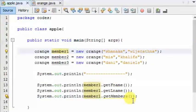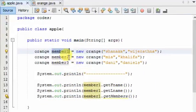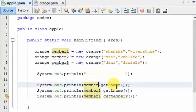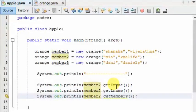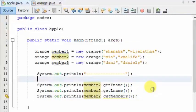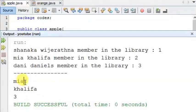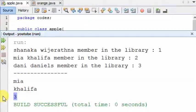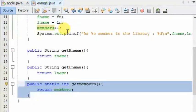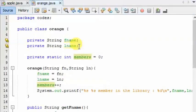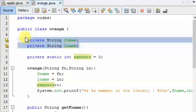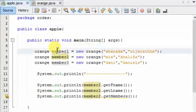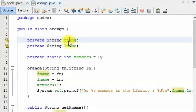call members, member1.getMembers, member2.getMembers — these are the two things that we want to have. So let's start our first video. We are going to talk about object to object.